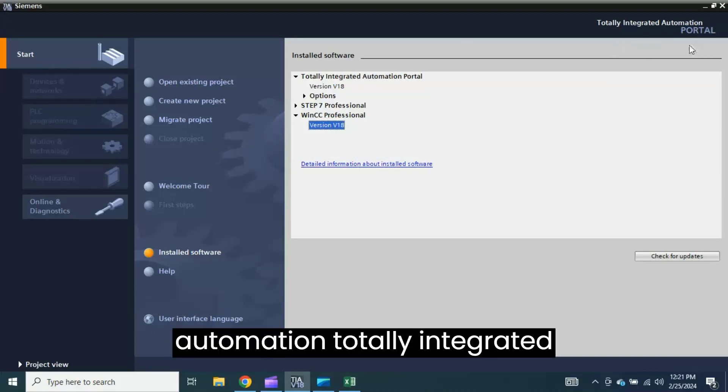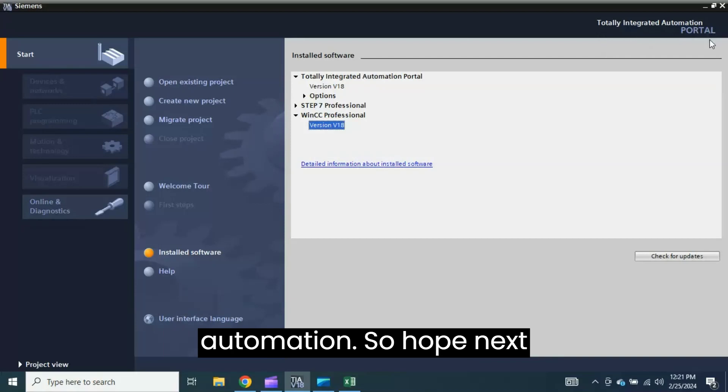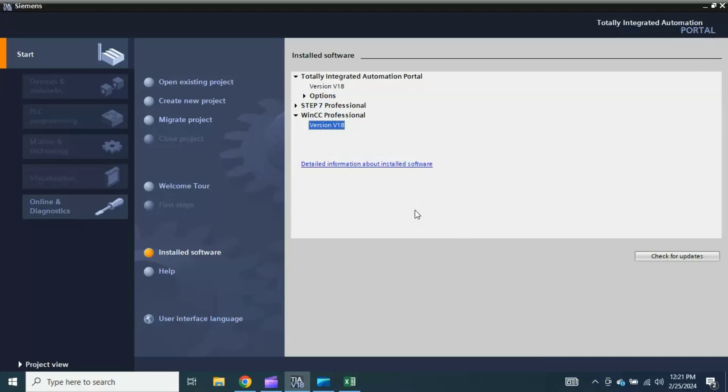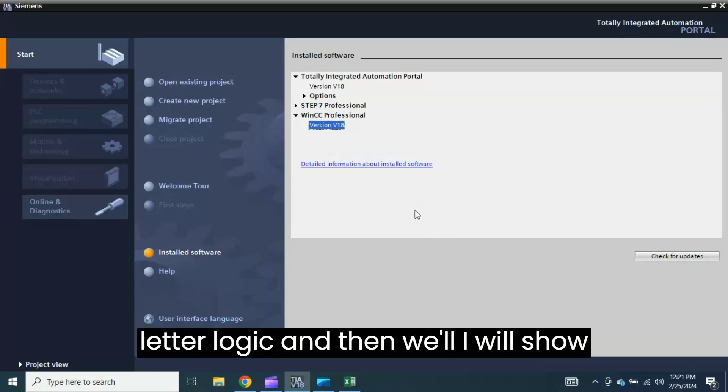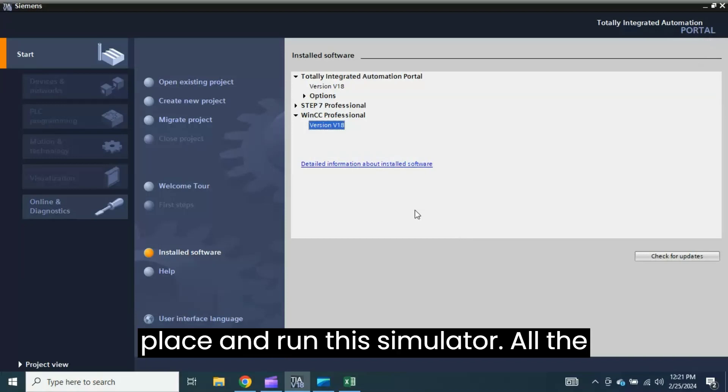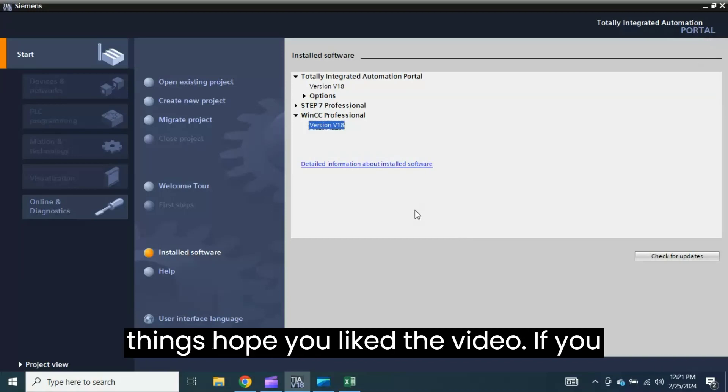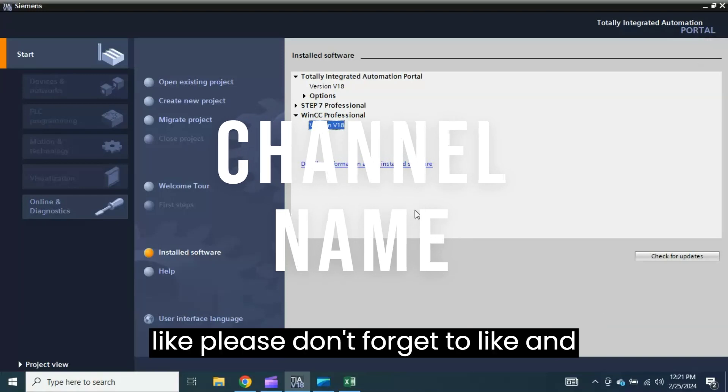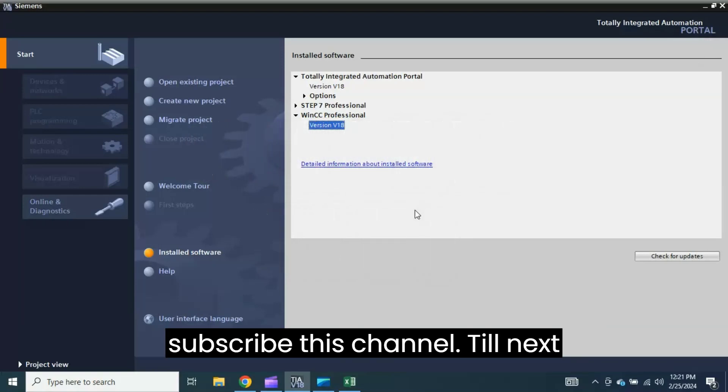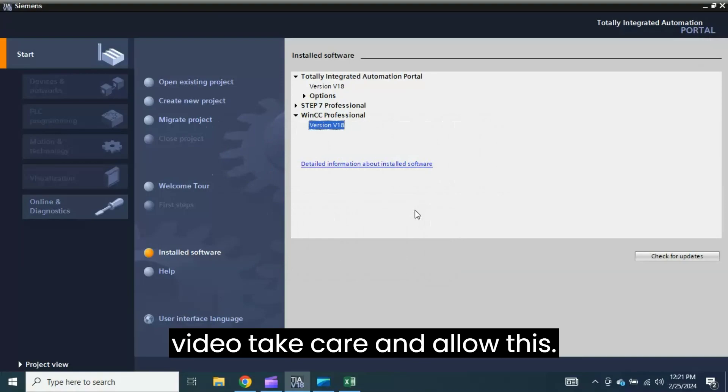So hope next time I will create the project and ladder logic, and then I will show you how you can create, download in the PLC, and run the simulator also. If you like the video, please don't forget to like and subscribe this channel. Until next video, take care and Allah Hafiz.